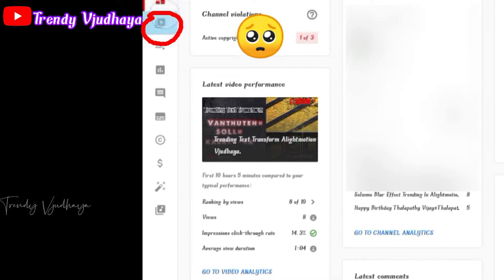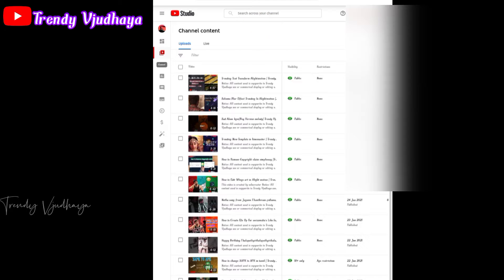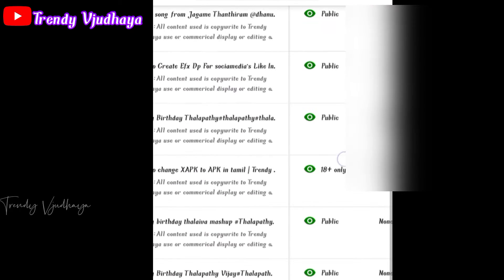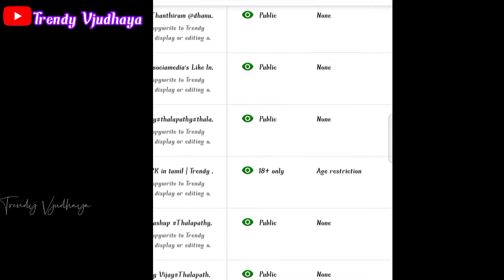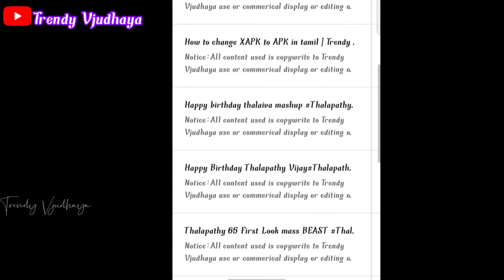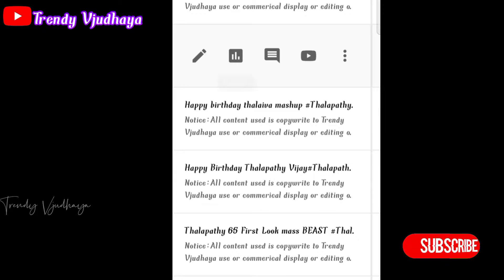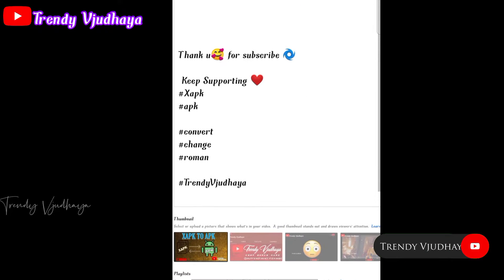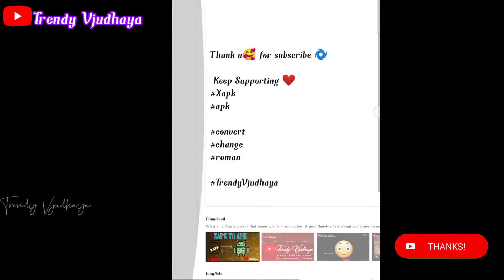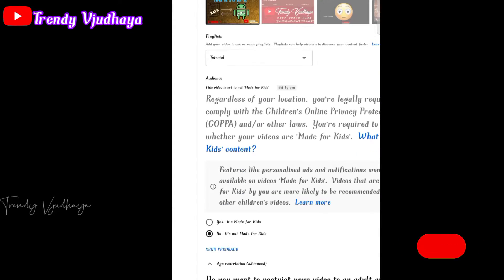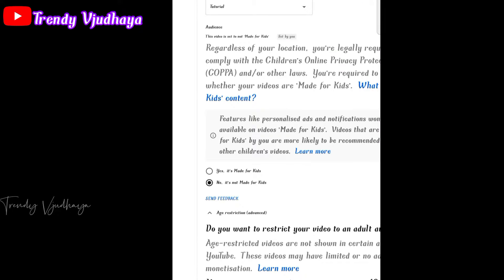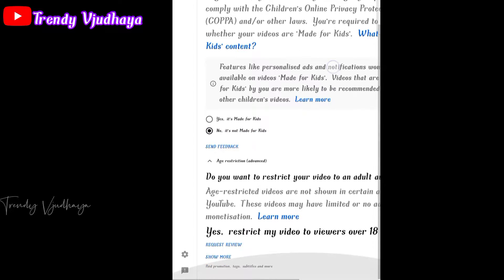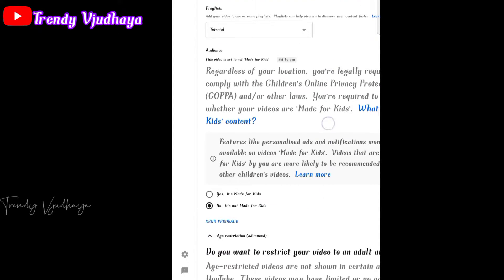To remove age restrictions on YouTube, if you click the pencil icon on the left side of the screen, you will see all the icons. If you scroll the screen, you will see the kids content section. If you click 'no, it's not made for kids', you will select that option.